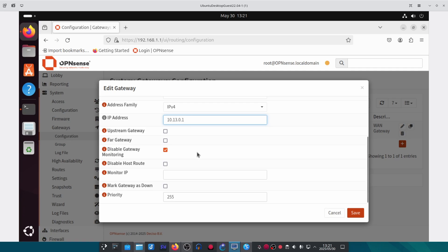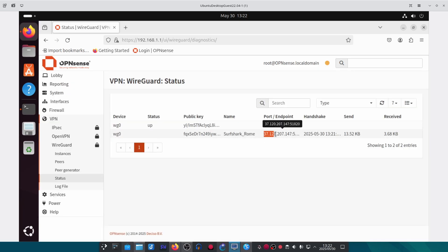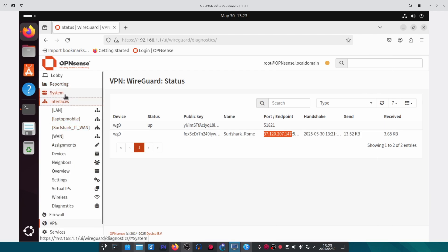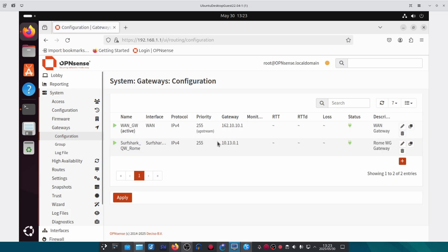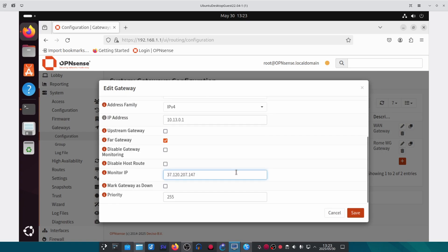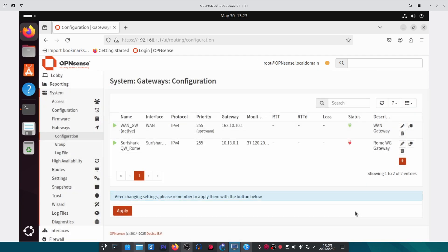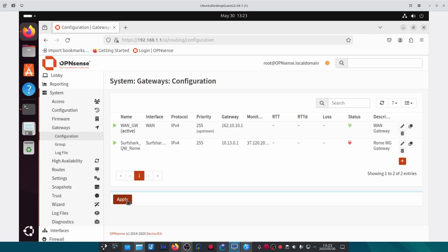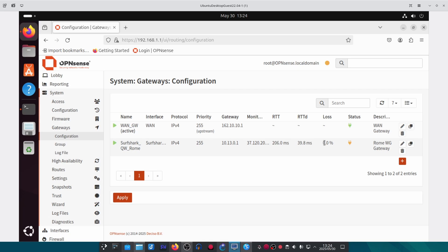Enable the Far Gateway option. If you want to do gateway monitoring you can untick Disable and put in an IP. For now we'll tick Disable and save it. Then go back to the WireGuard status page, copy the public IP of the WireGuard server, go back to Gateways and edit that gateway, untick Disable Gateway Monitoring, paste in the server's IP address, and save. Once saved, apply it — give it a few seconds and you should see the gateway come online.